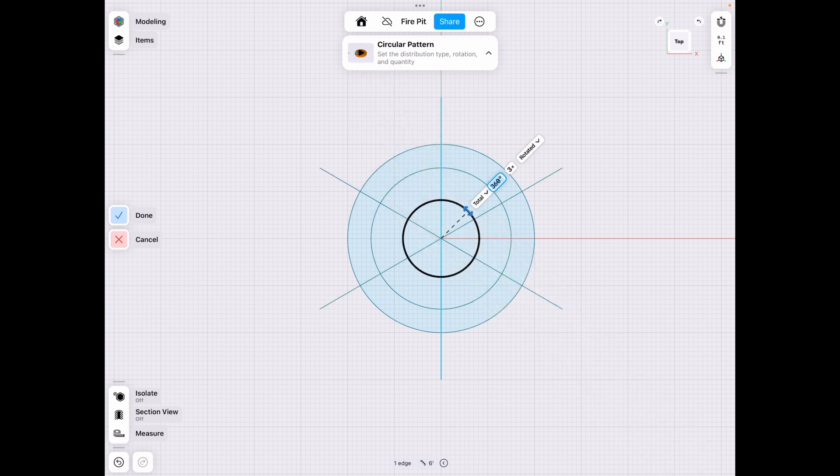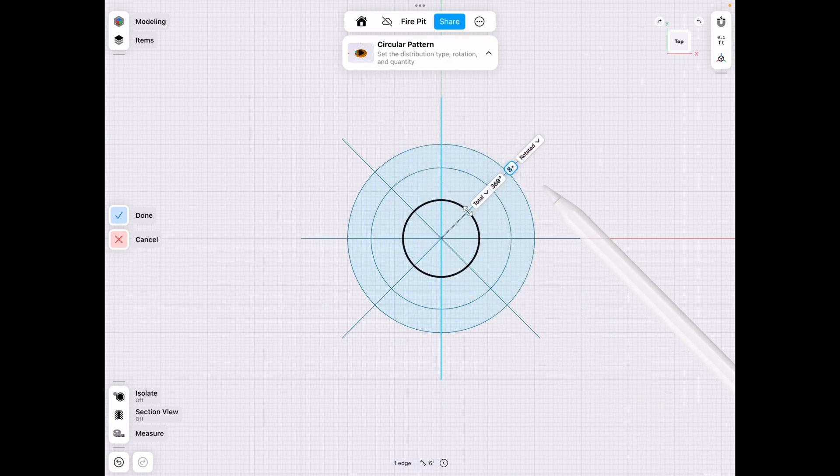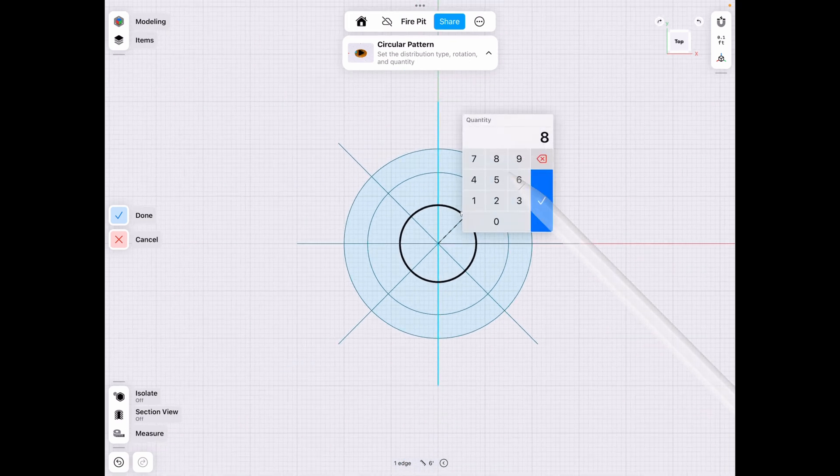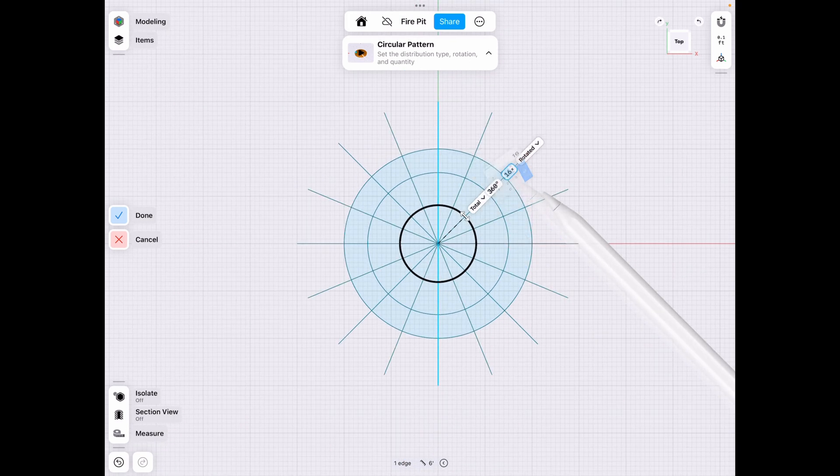And we can start out with a number that we think might work. And as you can see, this brick would be way too big. So let's double that. And that looks pretty good actually.